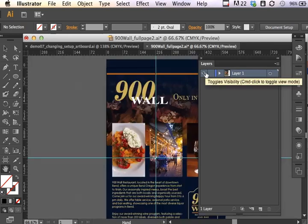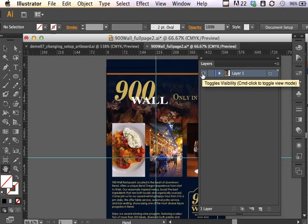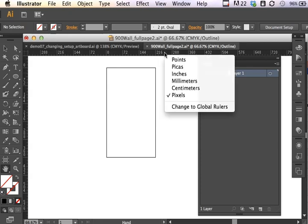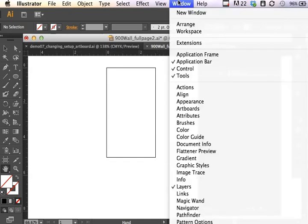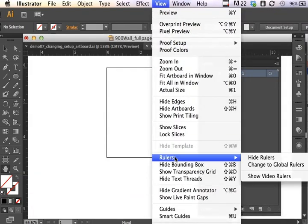But we were able to actually set and change the document setup as well as displaying the units of measure and changing the size for this ad or for this document that we've already started. And just remember, if you control click, you can bring up those units of measure in the ruler, but you first have to show the ruler under view, and rulers show rulers.